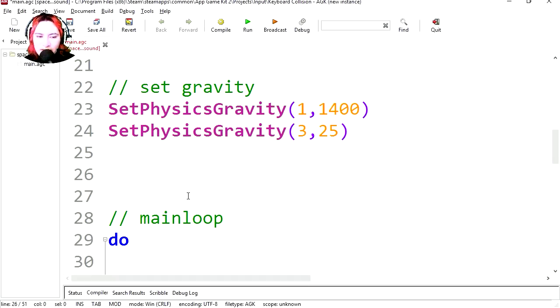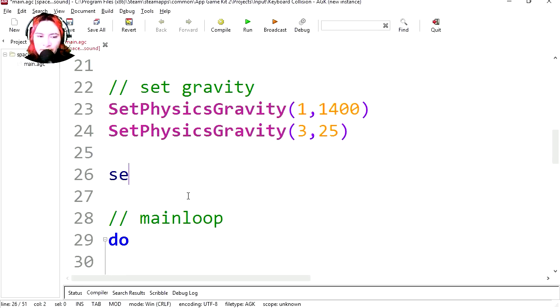So let's create a variable and let's call this super sound. Super, whoa I cannot spell.